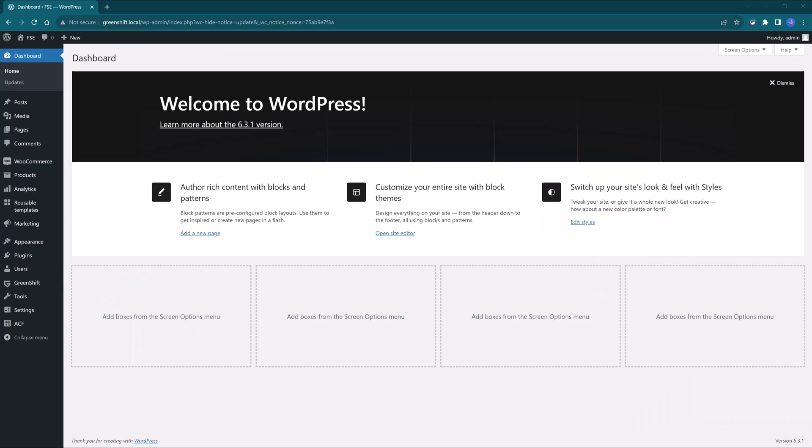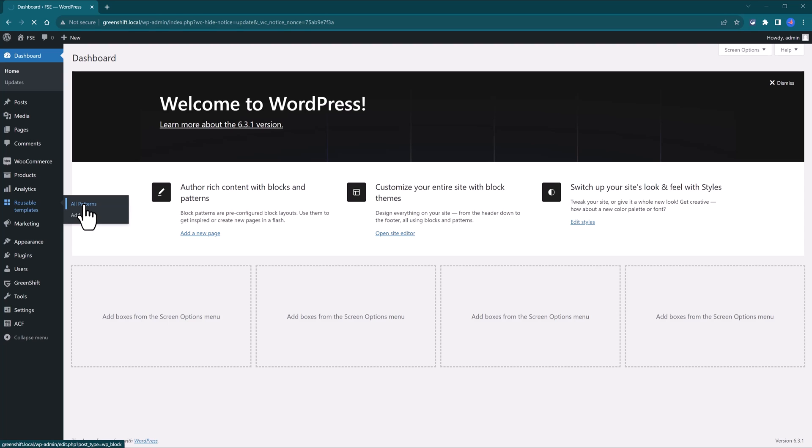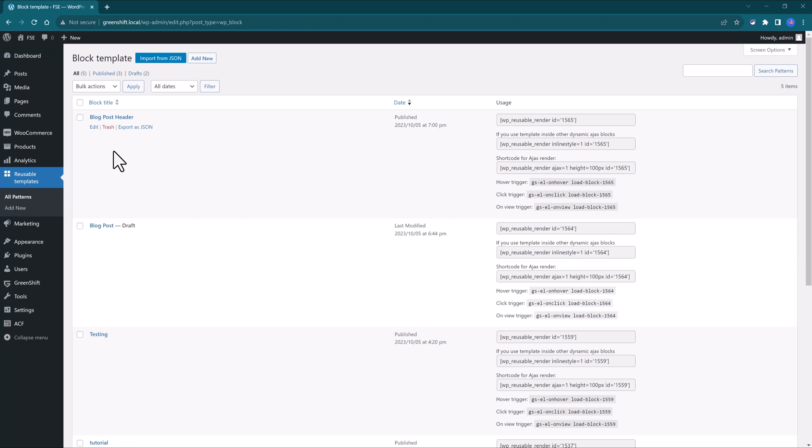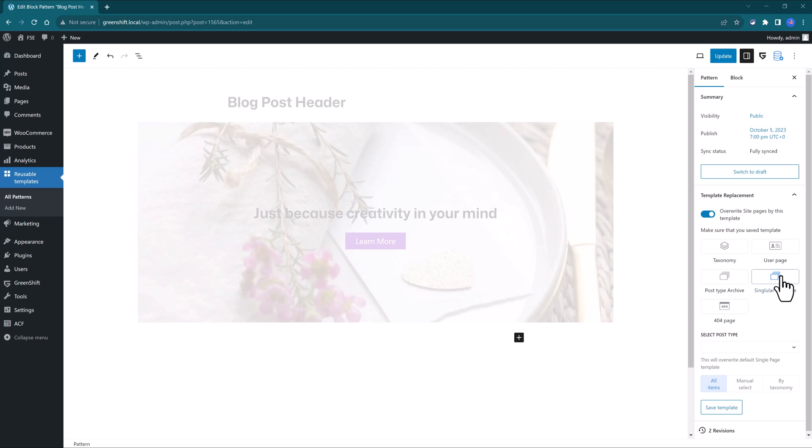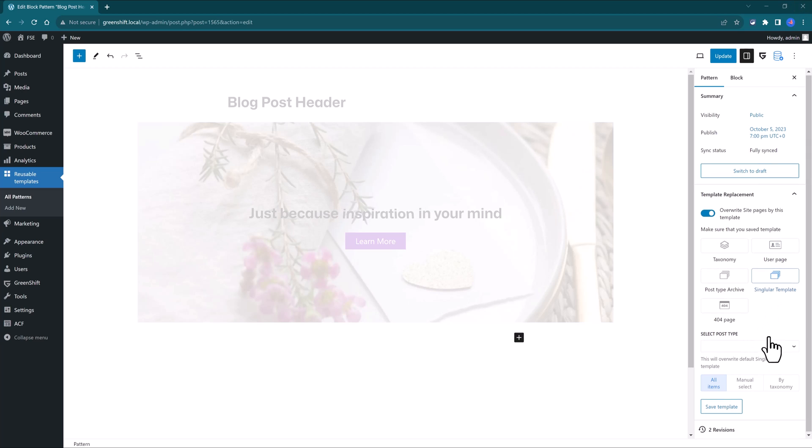To reset all customizations done on your Gutenberg website, you would go first to Reusable Templates, Edit. In this example, I'm saving this design as a singular blog post header template. Thus, I selected the template and I pressed the Save Template button, so that this change would be applied as a new template.